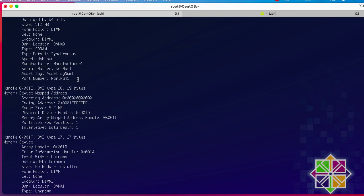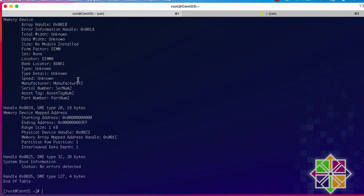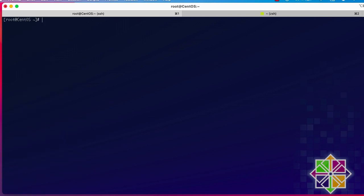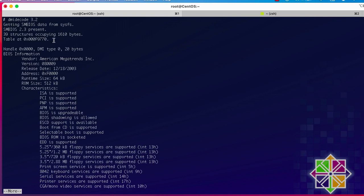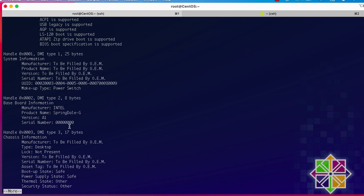It's good to also use the `more` command in order to display the output page by page. I'll use dmidecode piped to the `more` command to get the output page by page. The first page shows some BIOS information. If I hit space I get the second page, which shows DMI information.